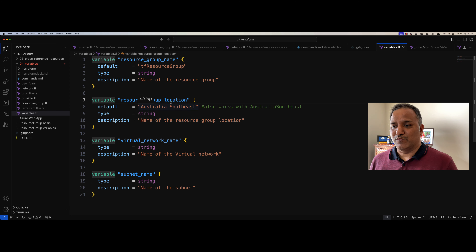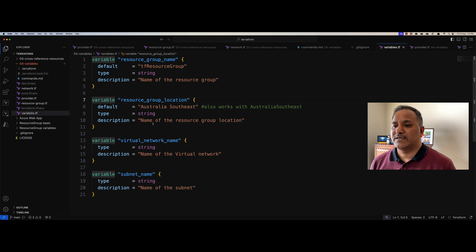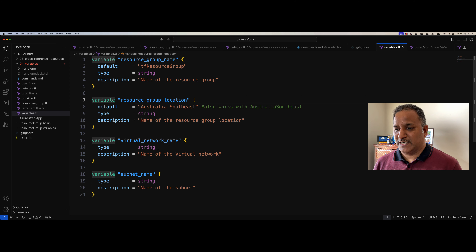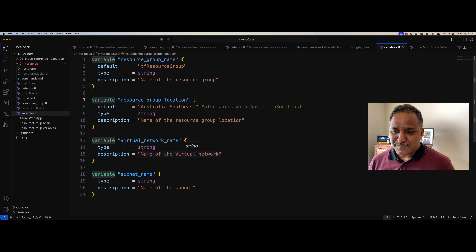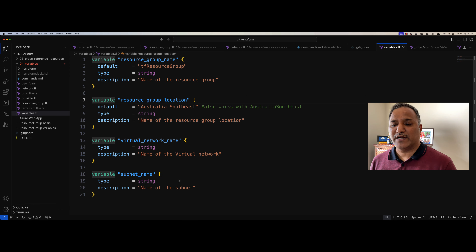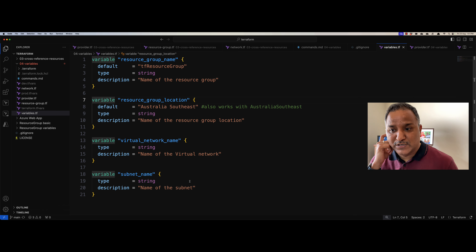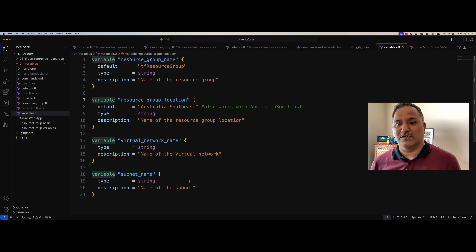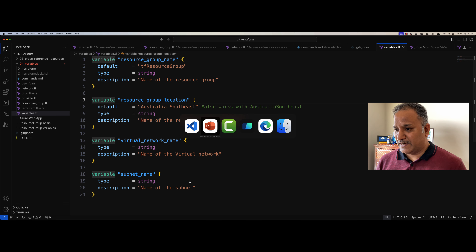I also create a variable for the resource group location and specify the default value as Australia Southeast, and I specify a description so we know what this variable is used for. When it comes to the virtual network name, we describe it as 'name of the virtual network'. Now it is not necessary to provide a default value for all variables — for the virtual network name and subnet name, we have not provided a default value here, and when we create the resource we will have to provide these values on the command line or using different methods which are supported by Terraform.